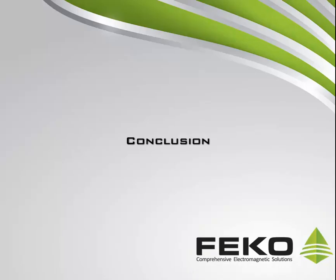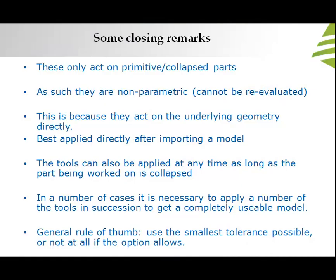A new set of CAD fixing tools have been demonstrated. These tools only act on primitive or collapsed parts and, as such, the fixed model will be non-parametric. The tools are best applied at an early stage in the model development, but they can also be used at a later stage.